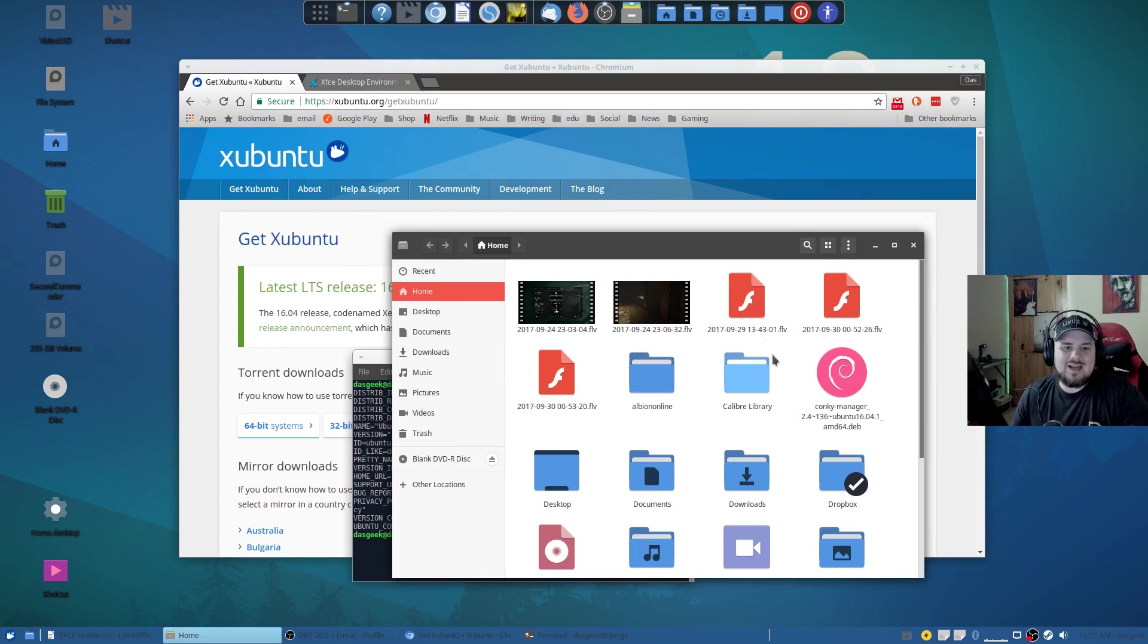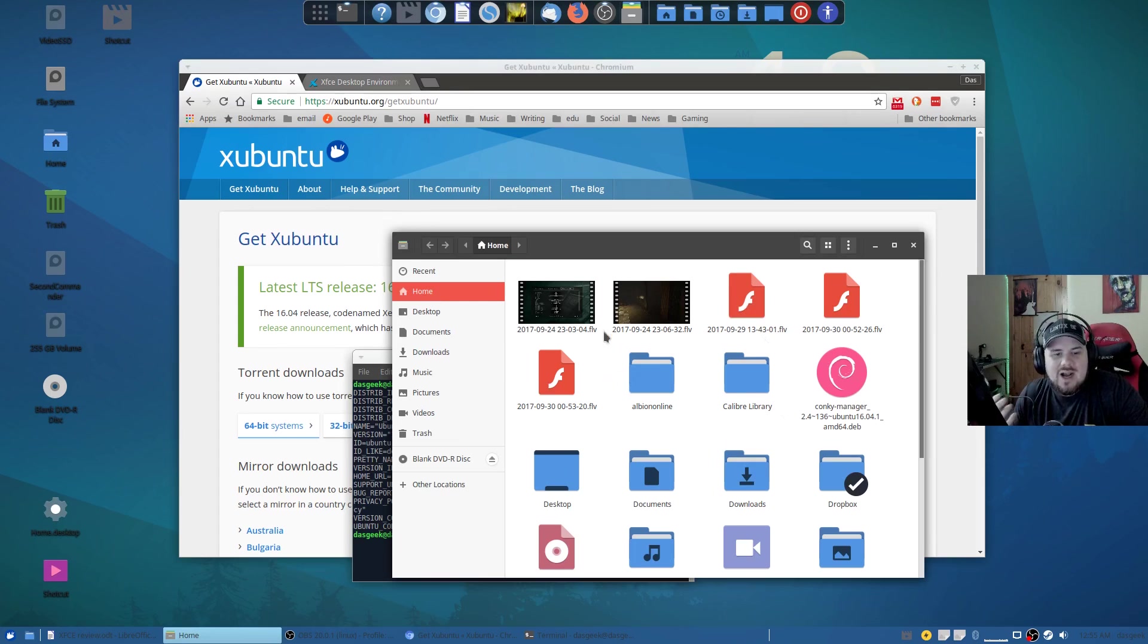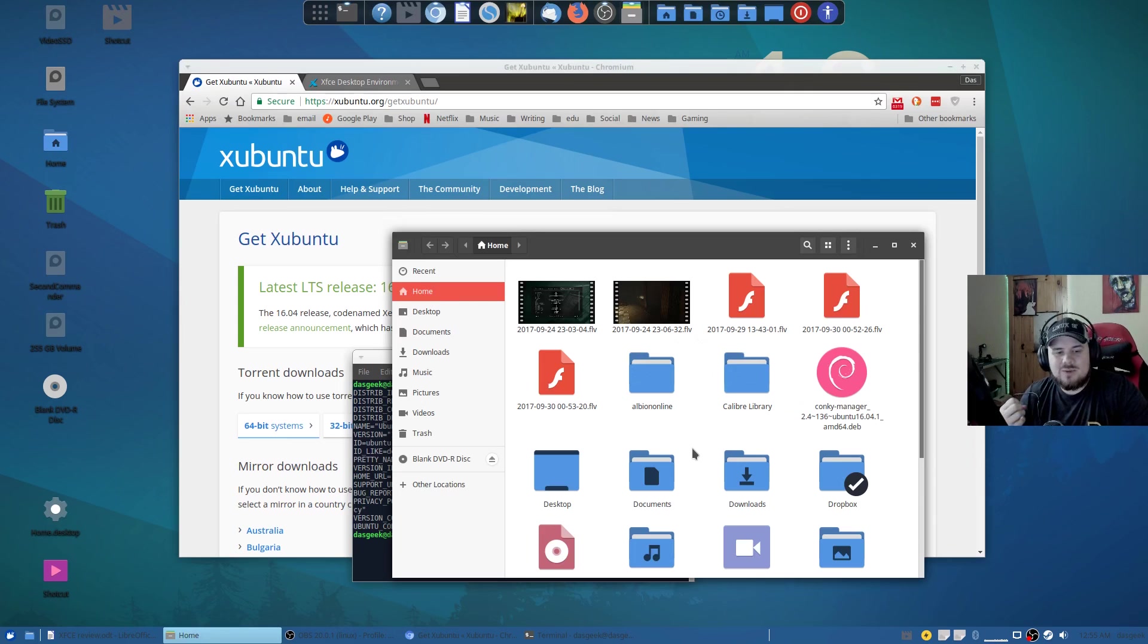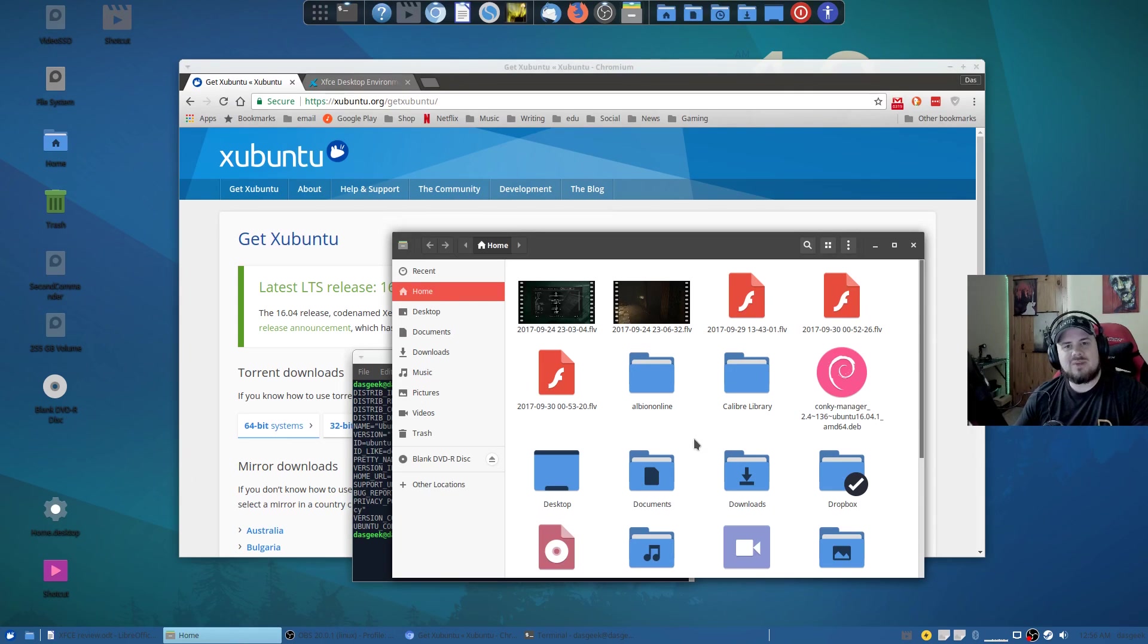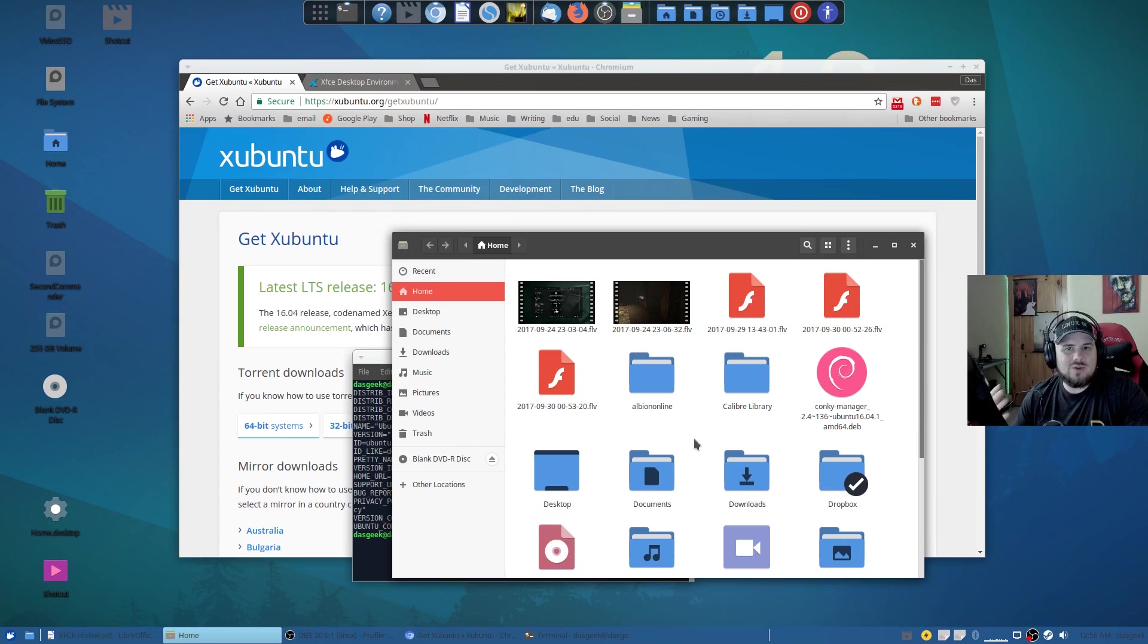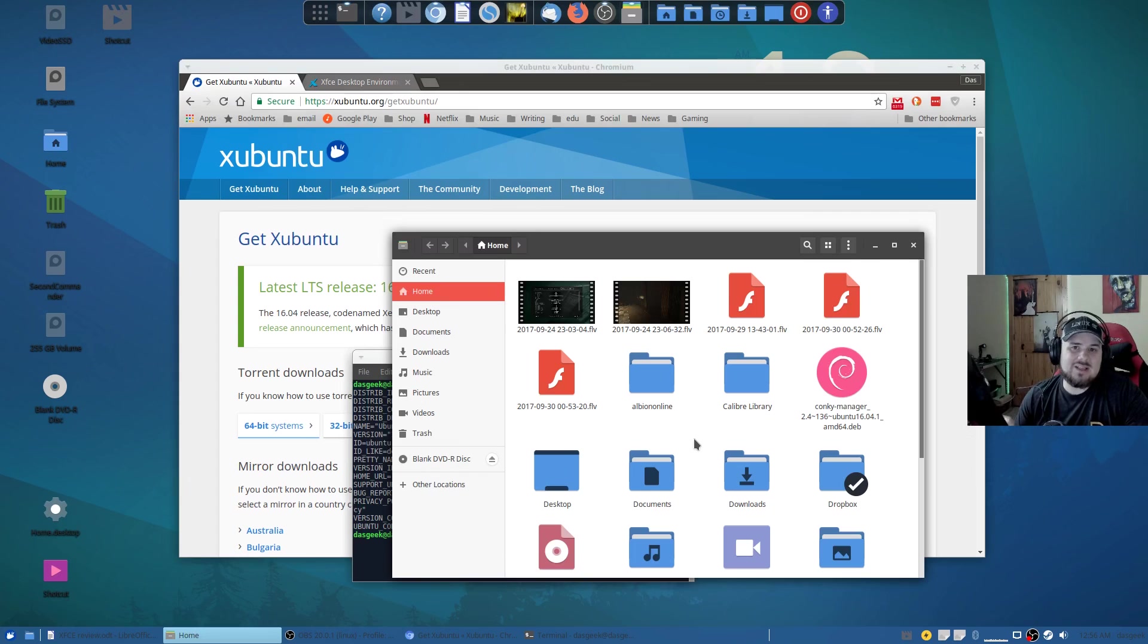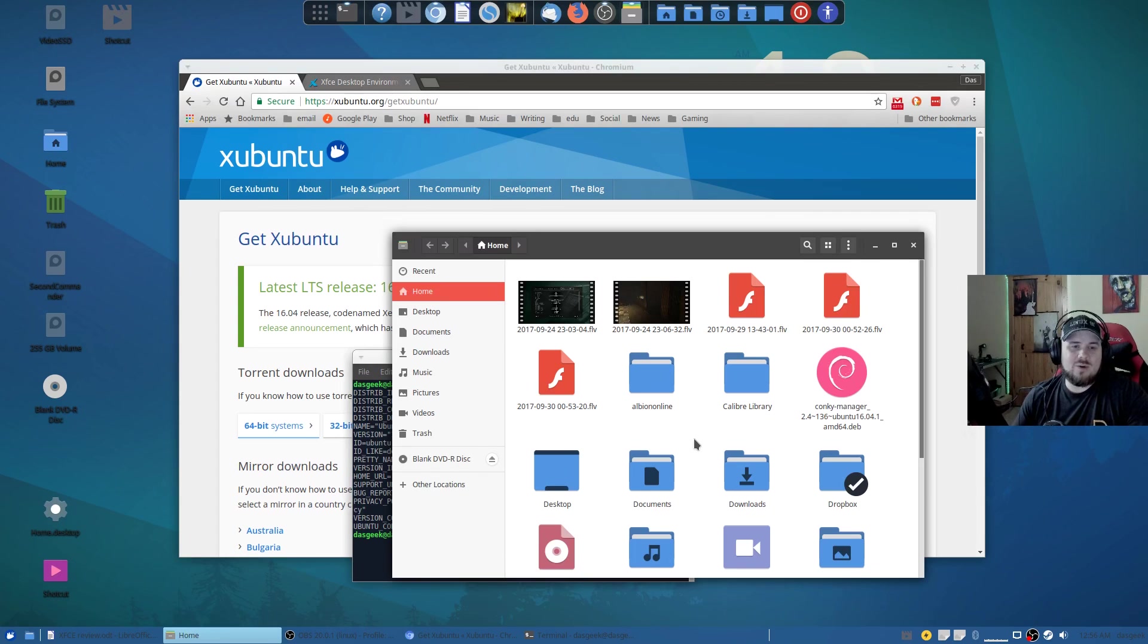Then there's of course the icon set and this is using the Papyrus icon set here which is absolutely gorgeous. I'm going to give instructions below on how you can get your XFCE desktop if you're interested to look like mine or take some of the ideas you like that I've done and incorporate them.